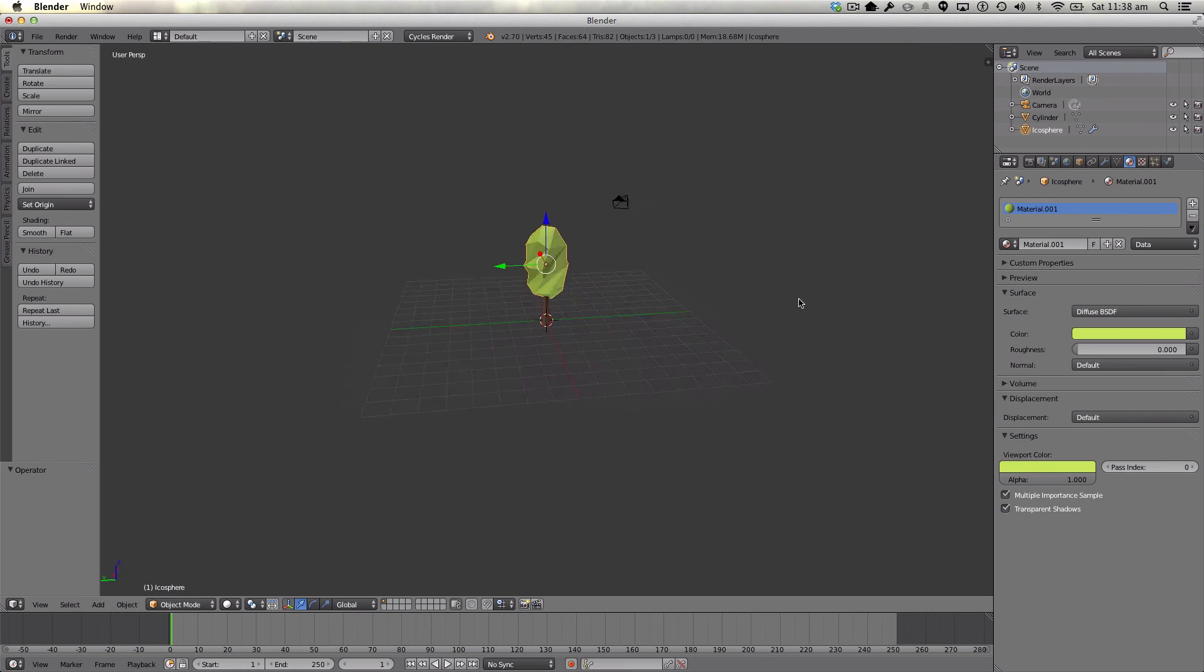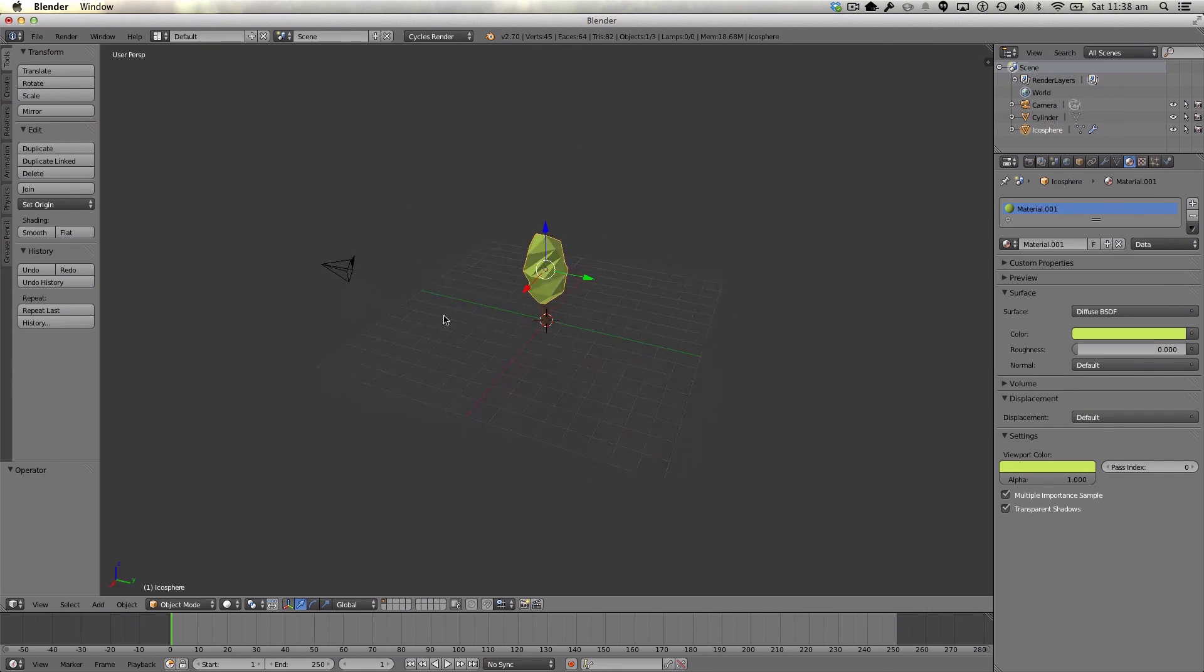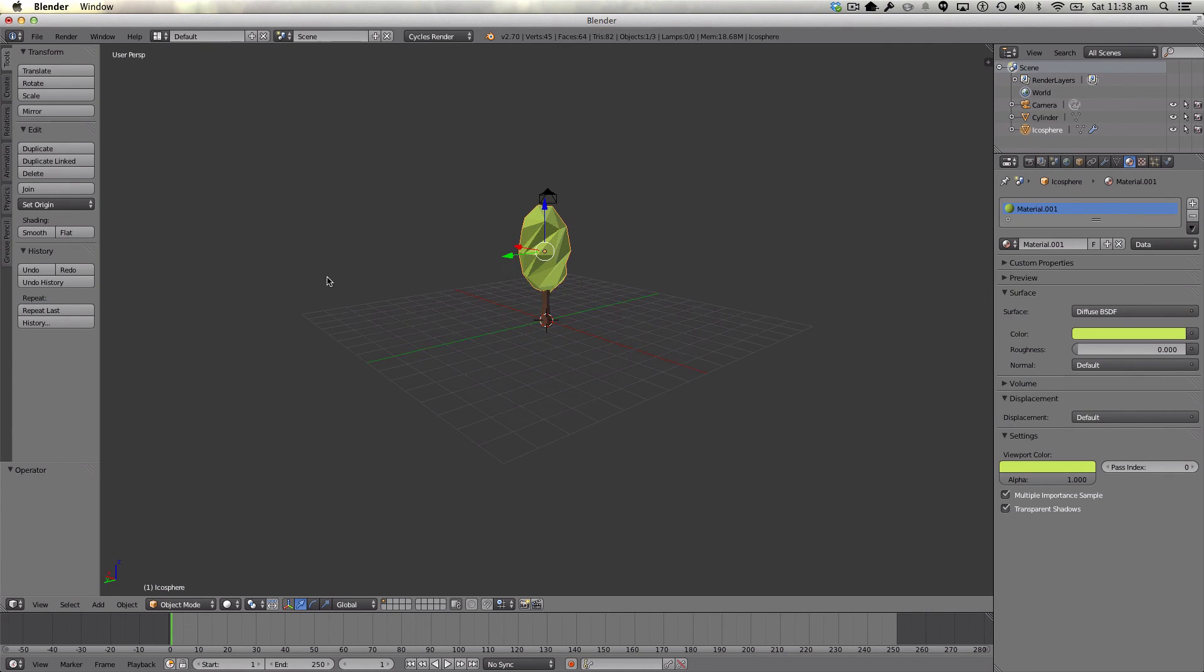And there we have it. Our low poly twisted tree in Blender. So thank you very much for watching this simple low poly tutorial. Well, low poly is simple. But anyway, thank you for watching this, and I shall catch you in my next video tutorial.